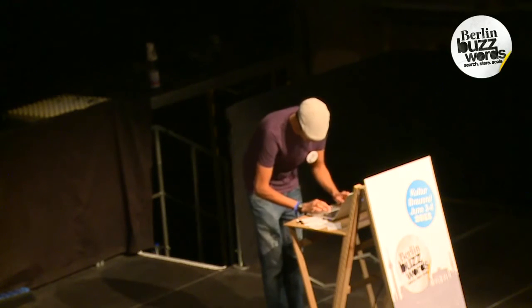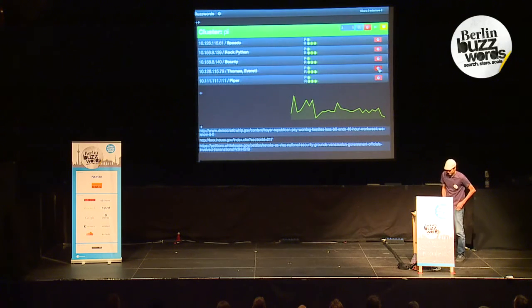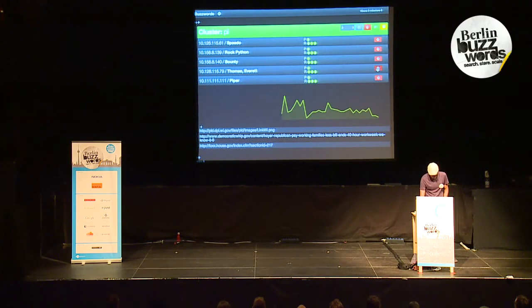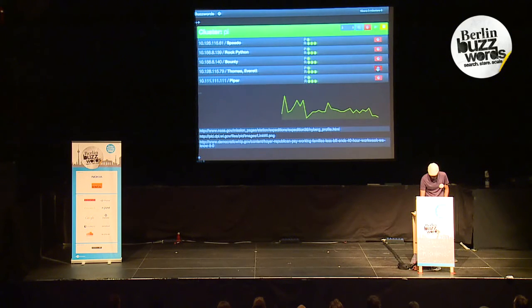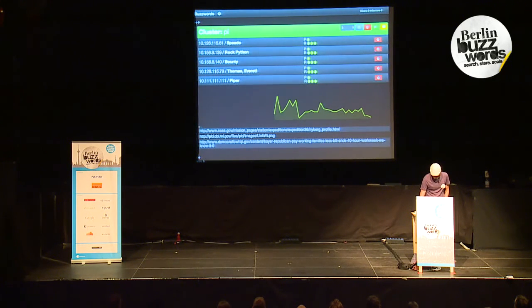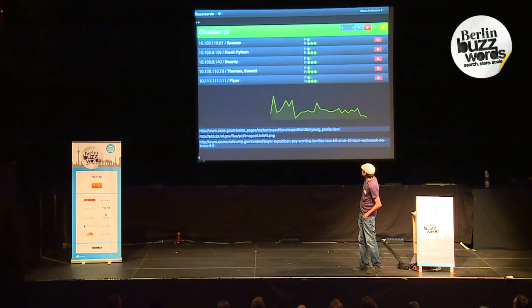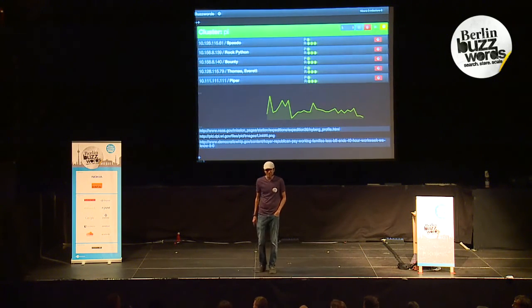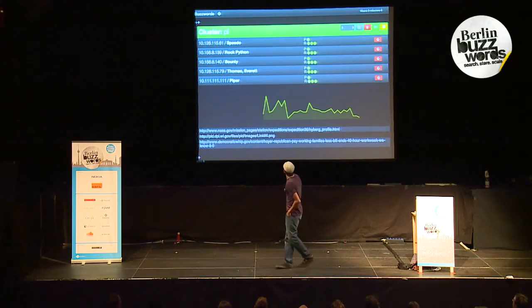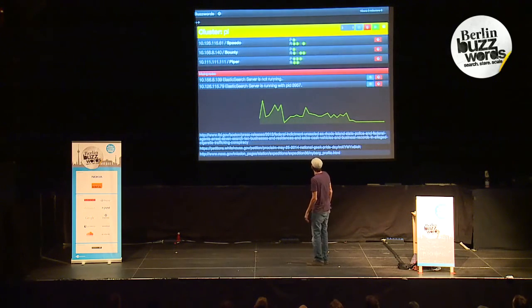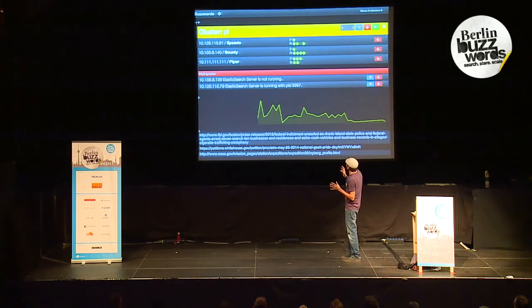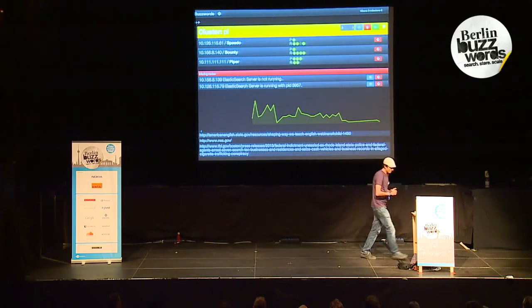What happens if we kill a node? Let's kill a node and see what happens. Give it a second here to die. They died. And what just happened? We went to yellow because we lost a bunch of shards — we have to get those back out there. That's what we just did.